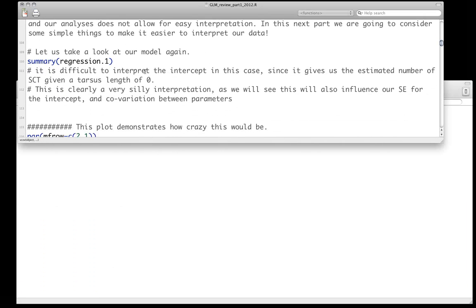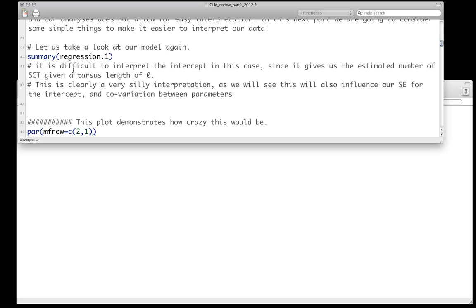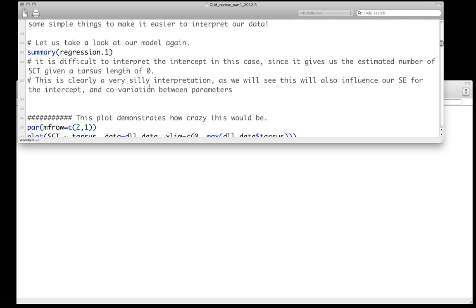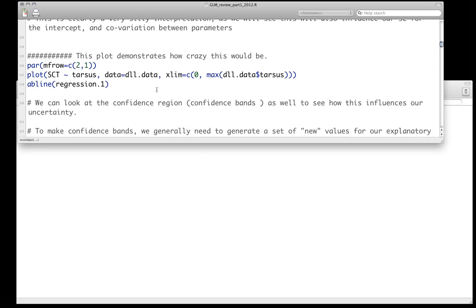Okay. And as we already went over this, it's very difficult to interpret that intercept, because tarsus length is never 0. That's clearly very silly. And let's actually plot the data and sort of think about this.